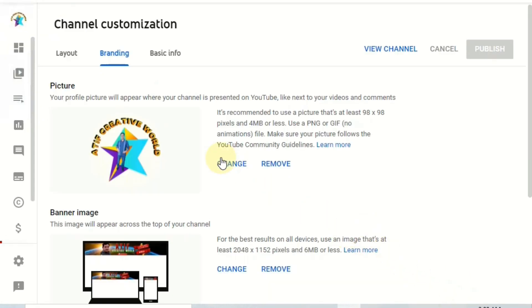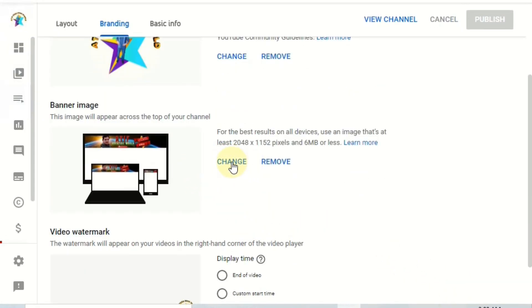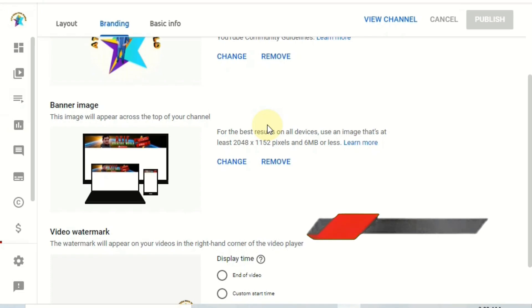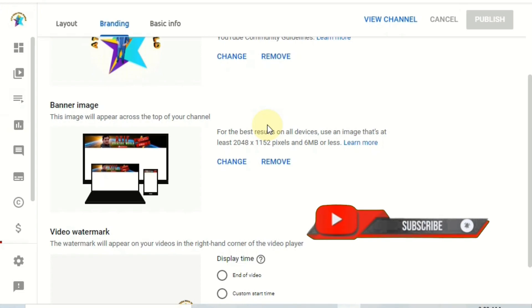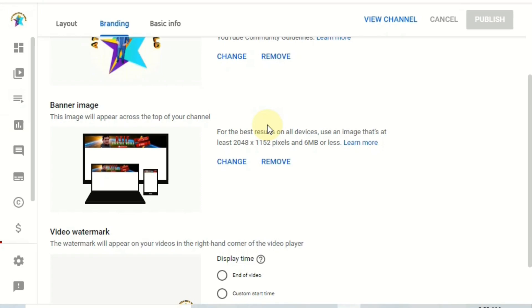For the channel banner, the required size is 2048 by 1152 pixels. That is the correct size for YouTube channel art. You should make your channel banner 2048 by 1152 pixels so that it displays properly on all devices.